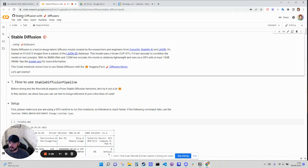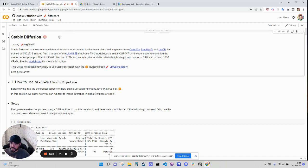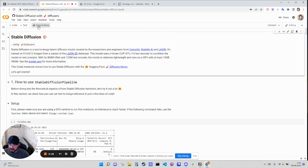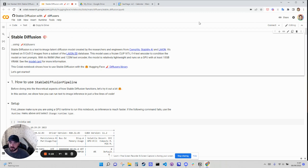So this is the Stable Diffusion Google CoLab. They set this up so you can run this in the Google environment. You don't need to download anything onto your computer.